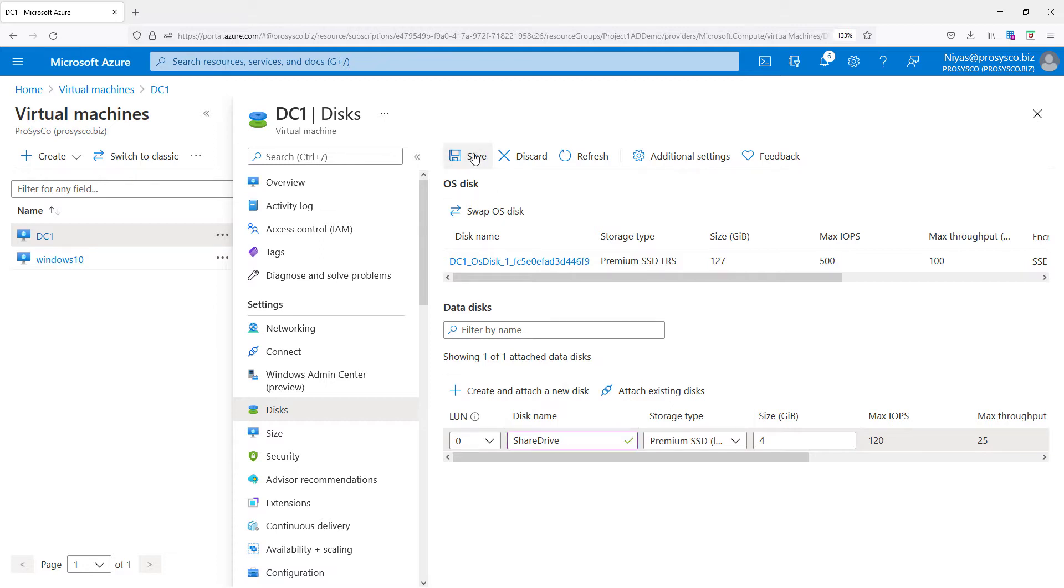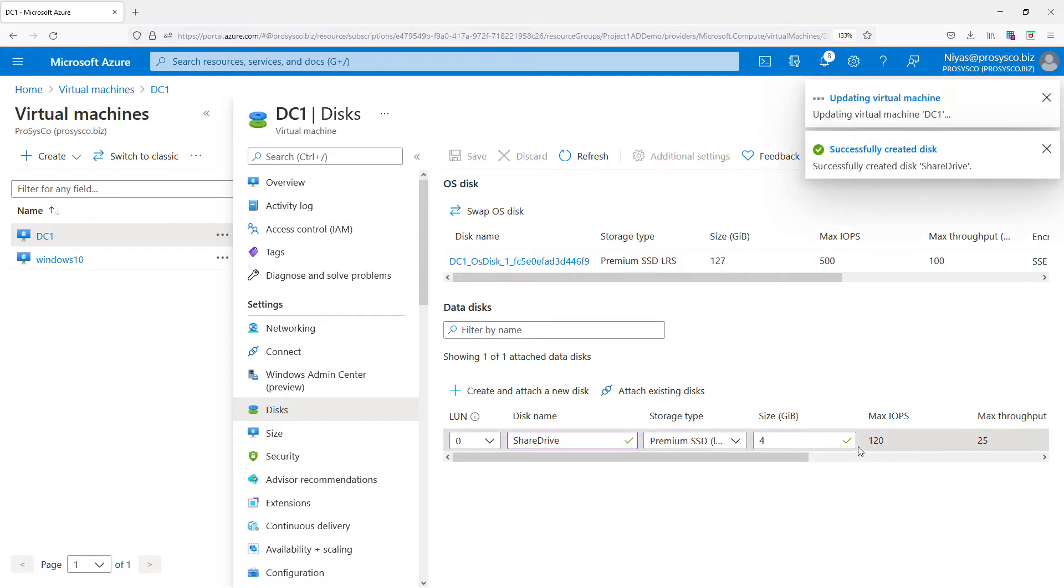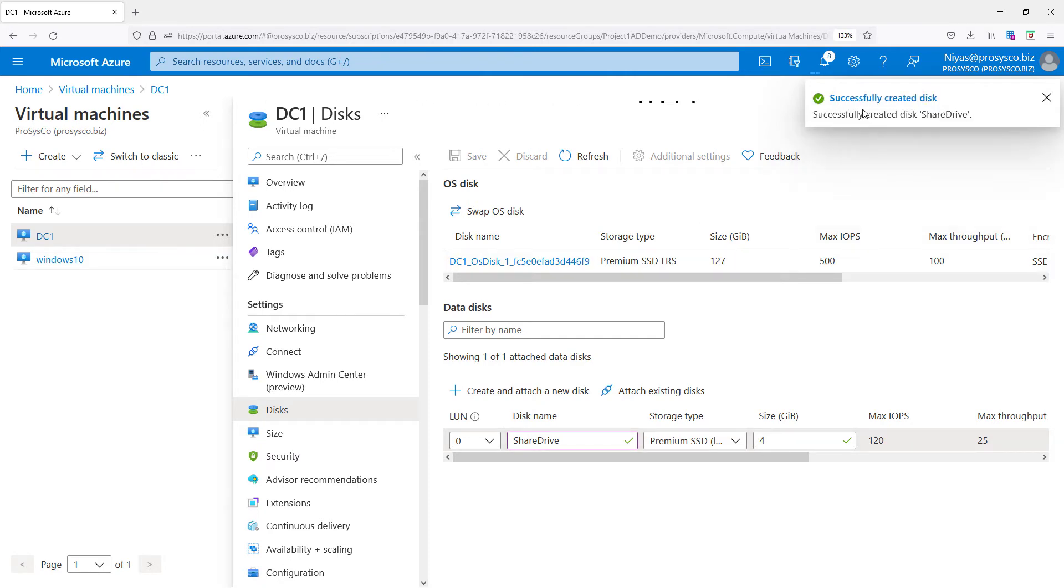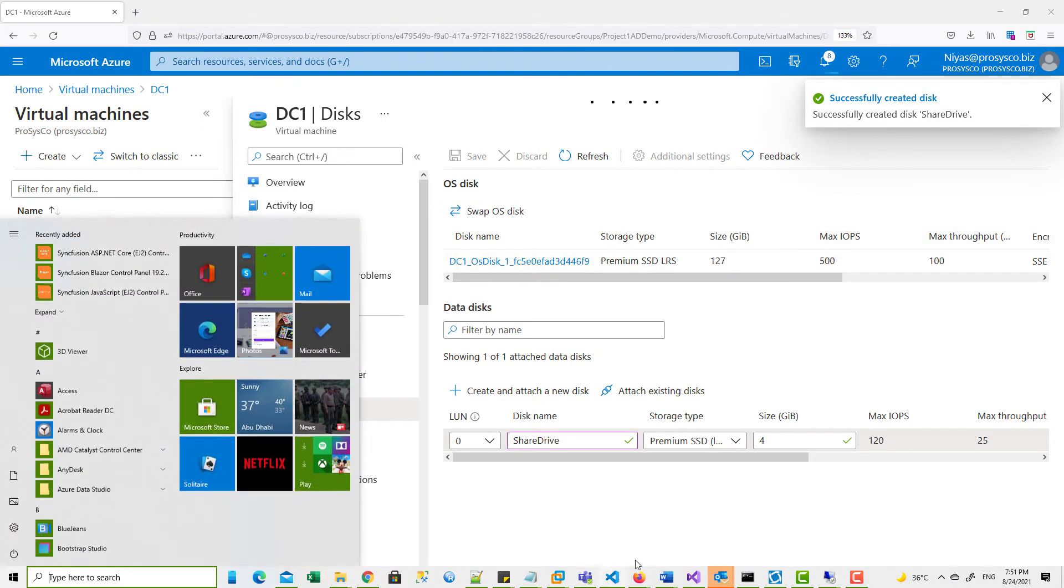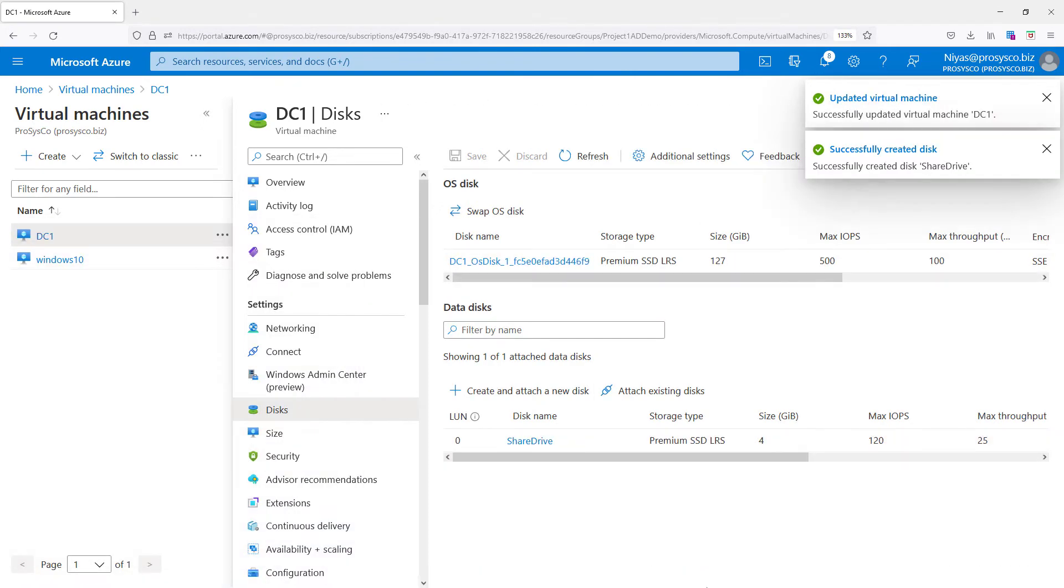Then click on the save button. The size and IOPS you can choose as you wish. This is for a demo so I'm not worried about all these figures. Once it successfully created the virtual machine...